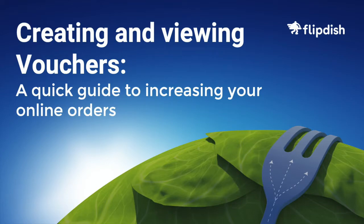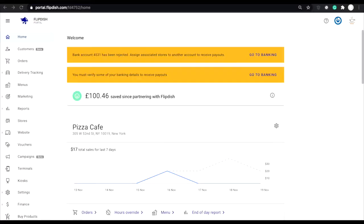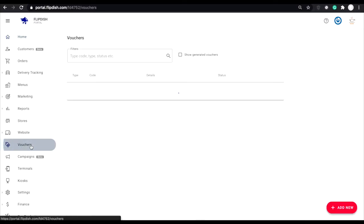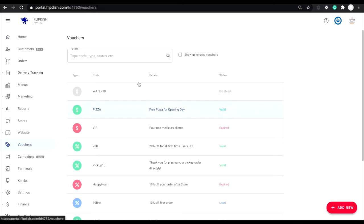Welcome to this FlipDish tutorial. Today we're going to look at creating and viewing vouchers. In order to create a discount voucher of any type, you will need to go to the FlipDish portal. From here you'll see a vouchers tab on the left hand side menu.